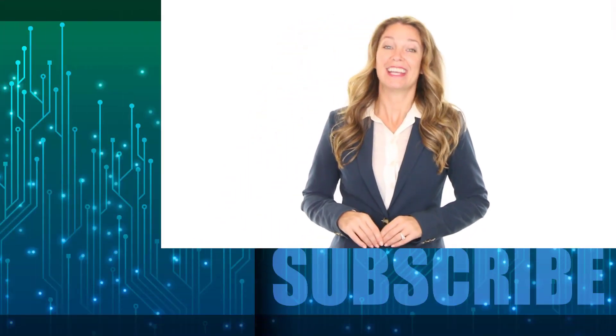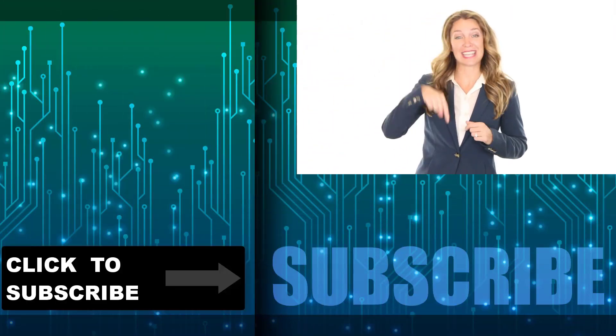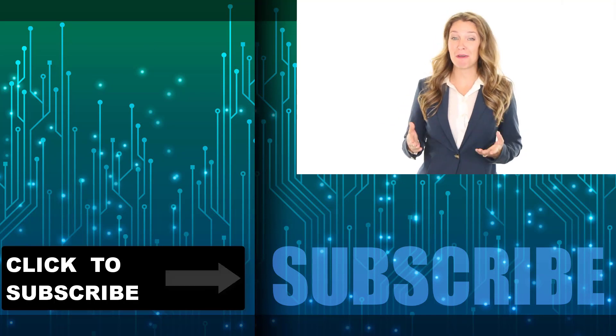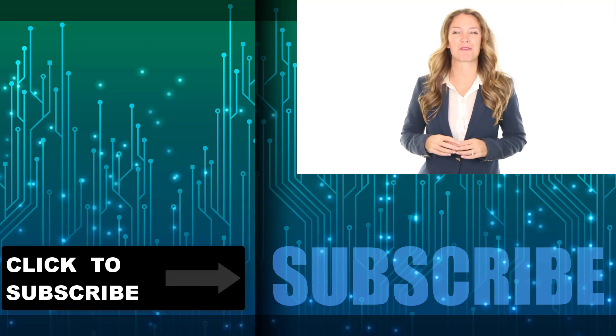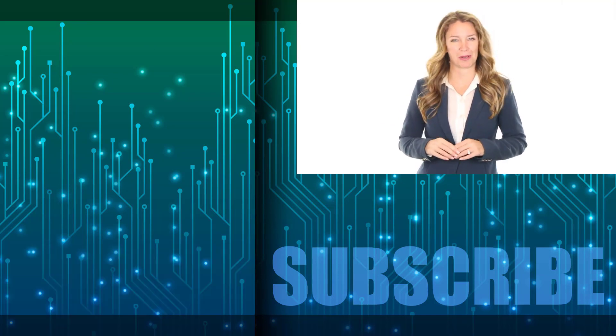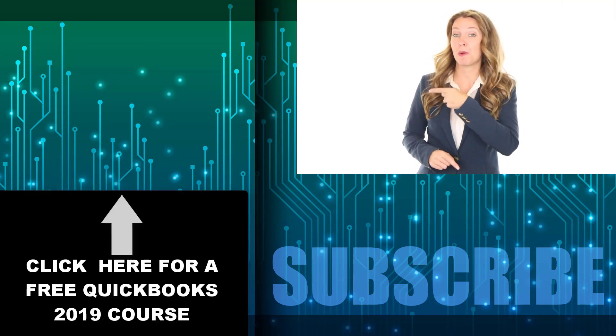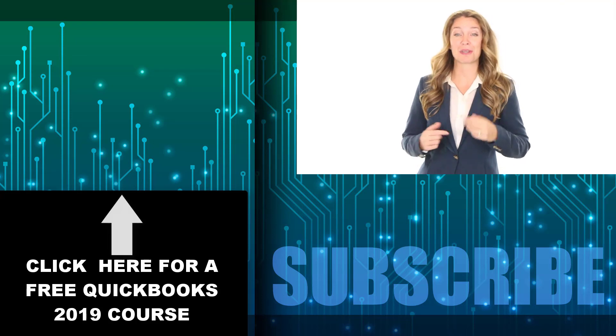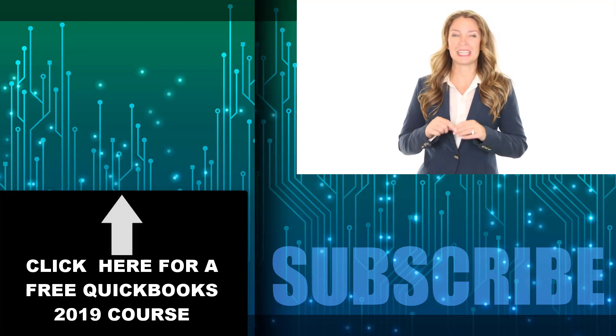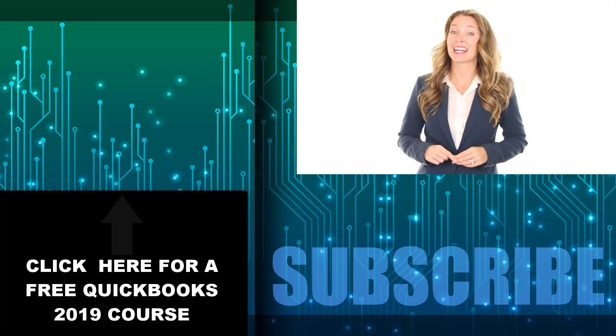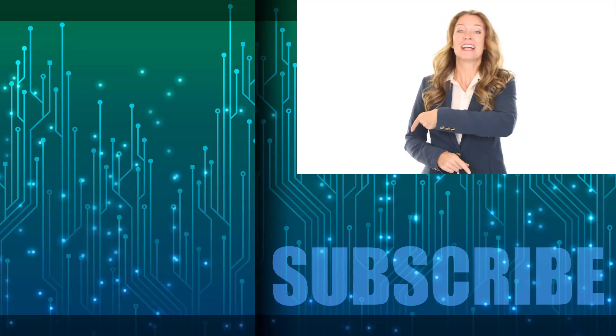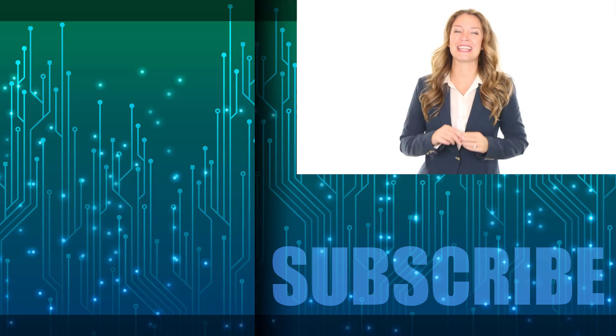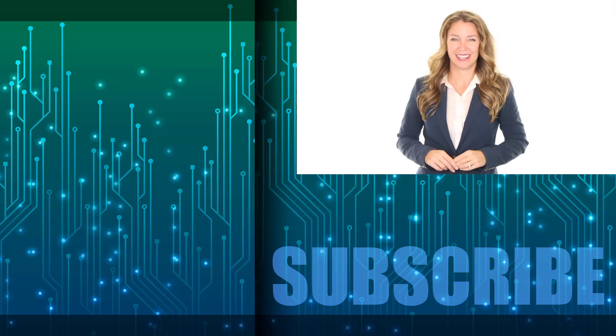Hey everyone Ava here, thanks for watching. If you're not a subscriber click down below to subscribe so you get notified about similar videos we upload. Click over there to get a free two hour course on learning the essentials of QuickBooks 2019. And click over there to see the complete set of videos in this playlist.